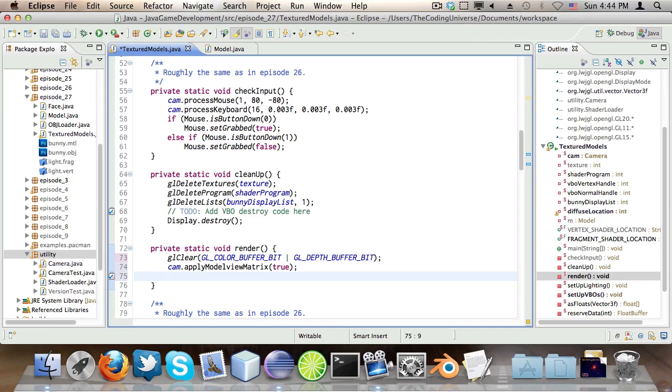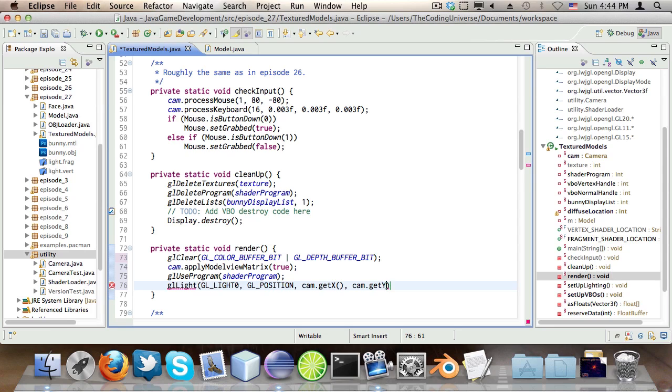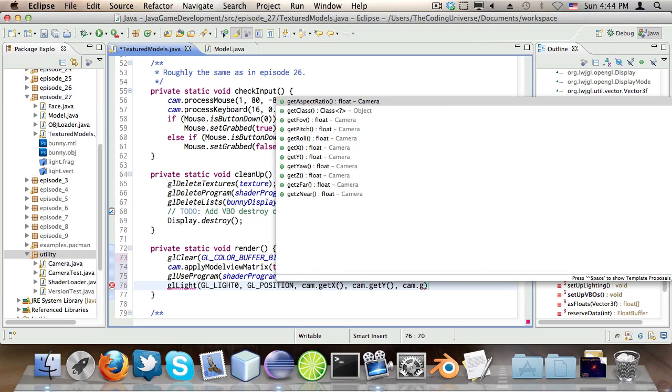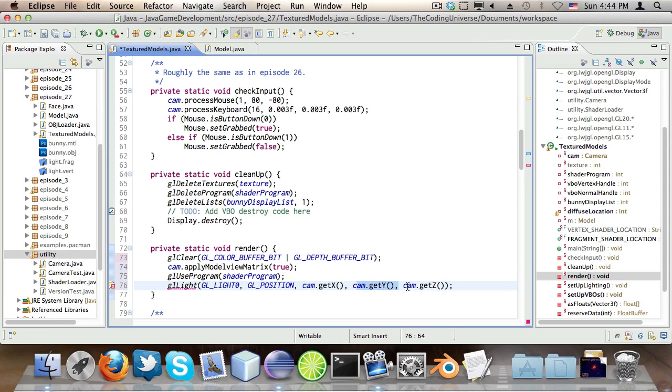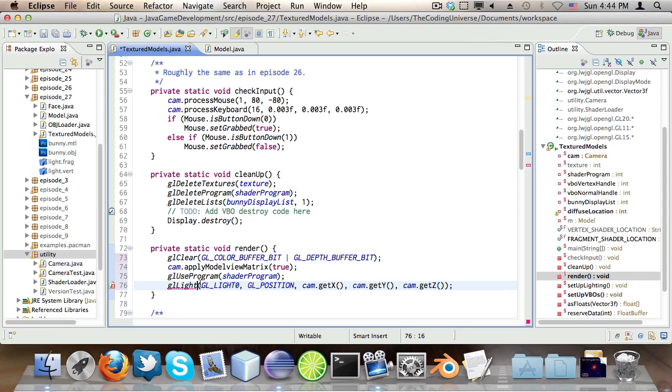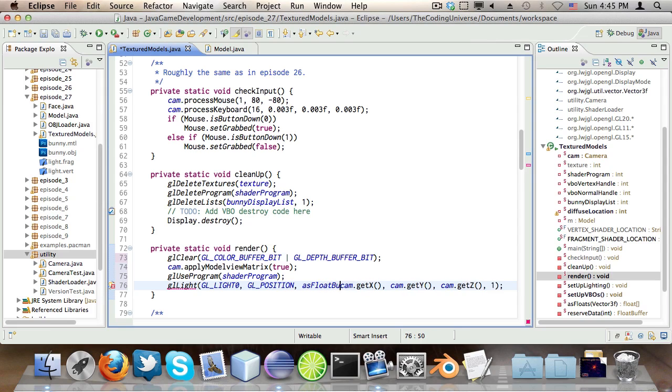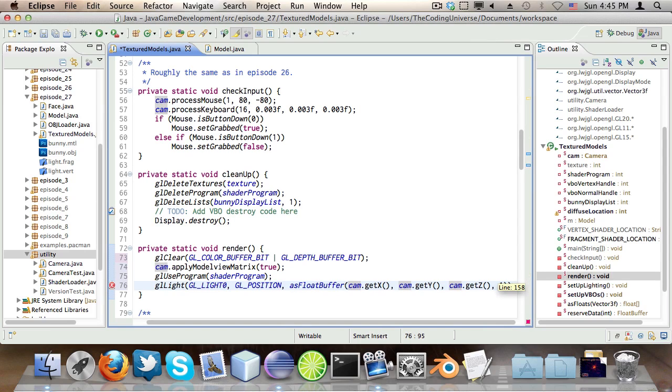Now then. GL useProgram ShaderProgram. This is episode 26, so I'm not going to explain this here and now. GL light, GL light zero, GL position. cam.getX, cam.getY, and cam.getZ. Again, this is episode 26. But I guess I can explain this. cam.getX, cam.getY, and cam.getZ specify the position of the light. So the light is at the same position as you are. And there should be a one here. And I should be using the asFloatBuffer method. Okay.